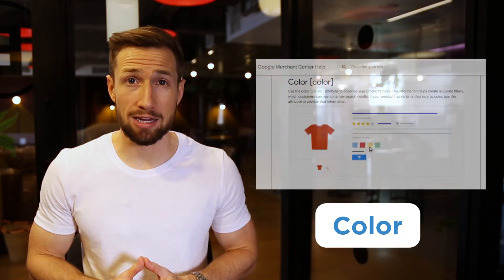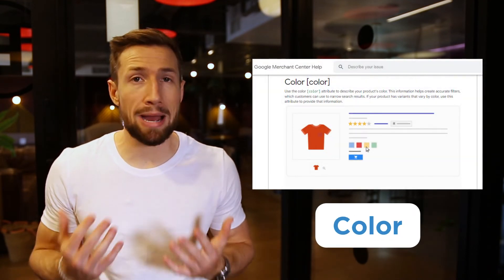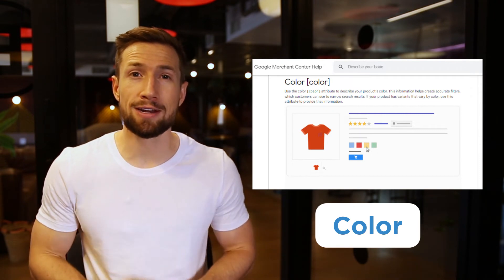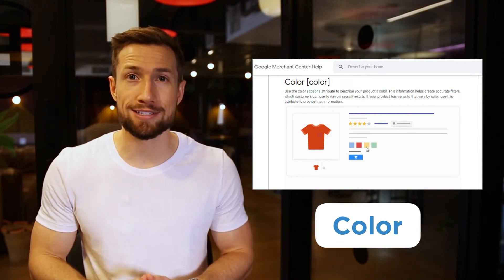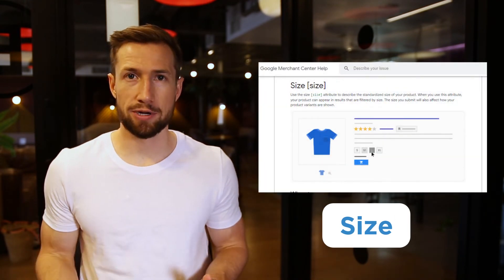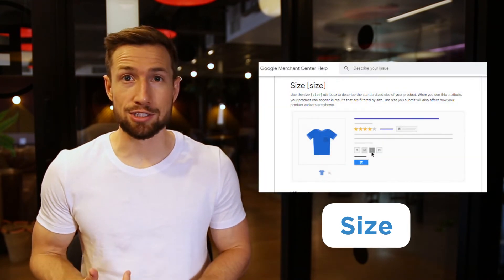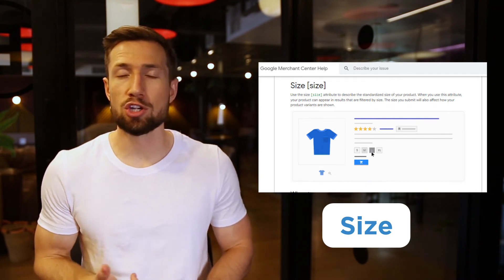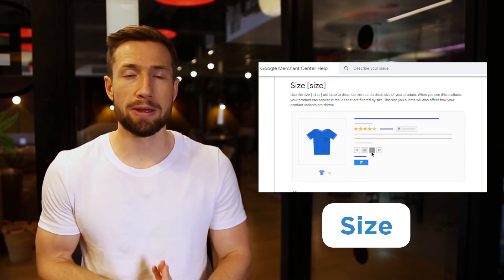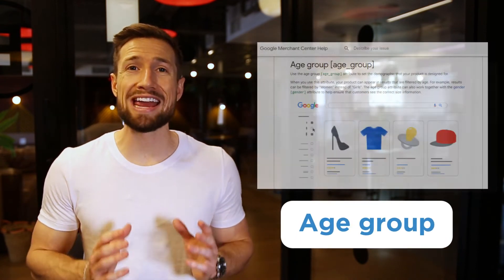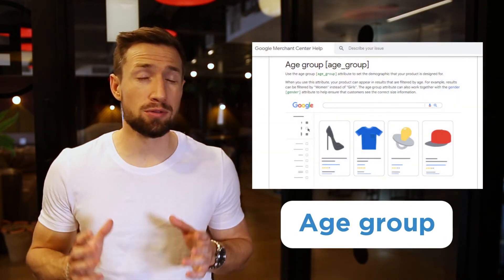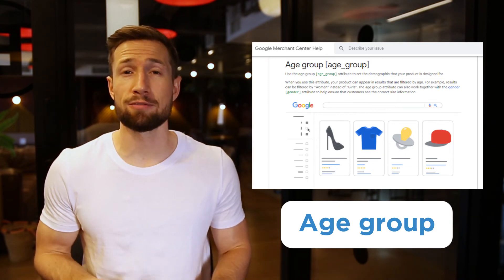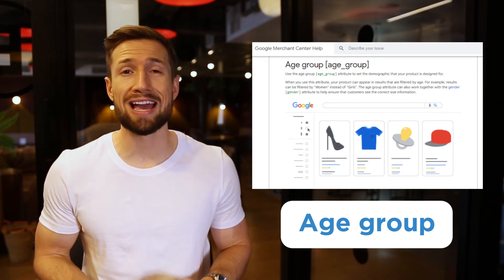Next, we have color. This is the color of the product and is mandatory for apparel. It's used in Brazil, France, Germany, Japan, the UK, and the US. Next, we have size — this is the size of the product, like small, medium, large. It's used for all products under the categories of clothing and shoes in Brazil, Germany, France, UK, Japan, and the US. Next, we have age group — if you're selling apparel, then you'll need to put this in for your products. This is required for Brazil, Japan, France, Germany, the US, and the UK.